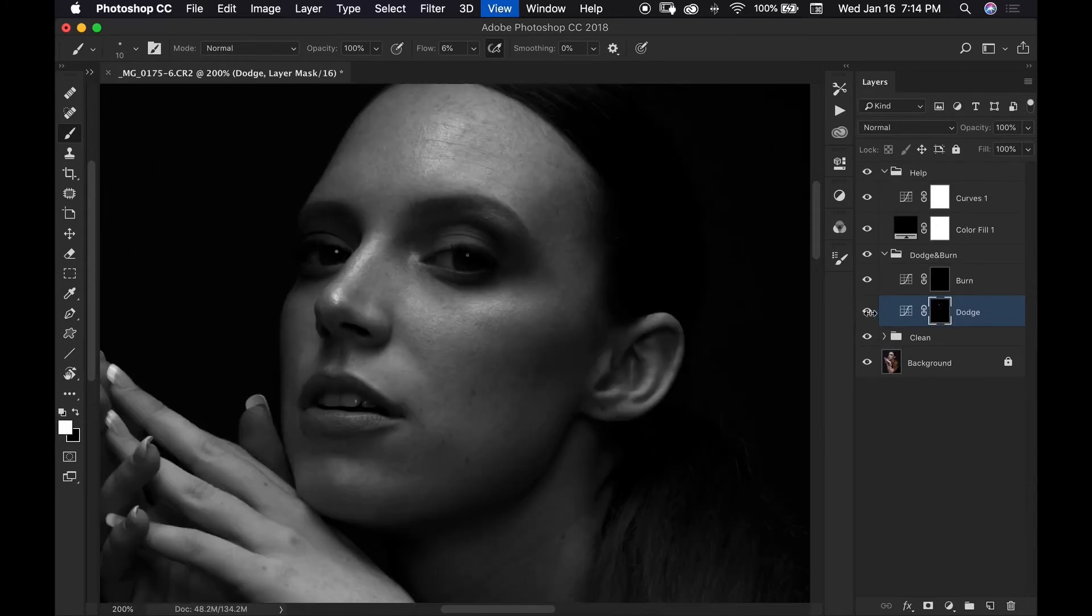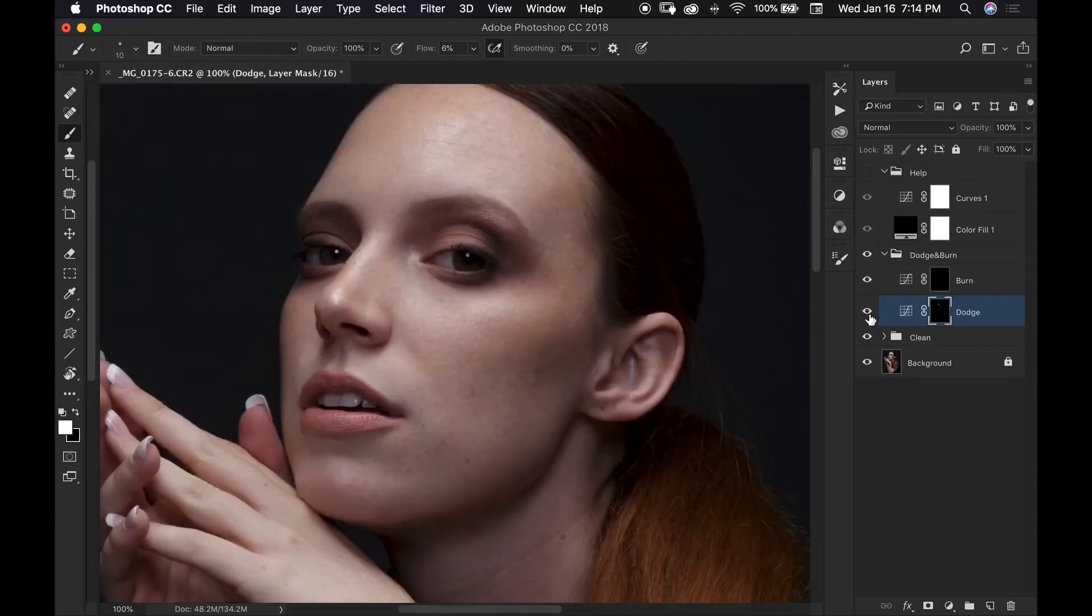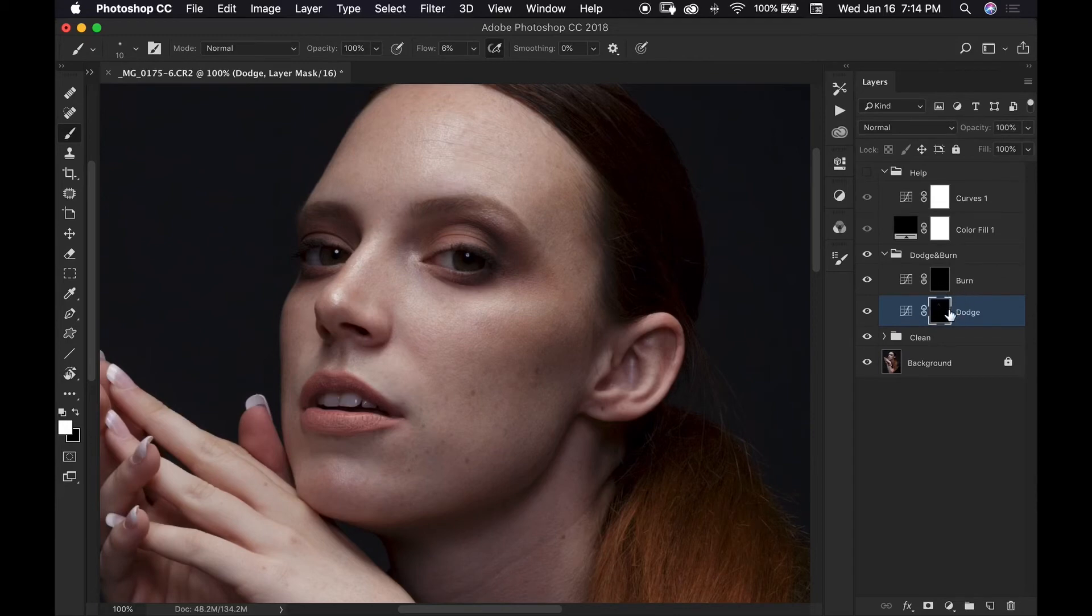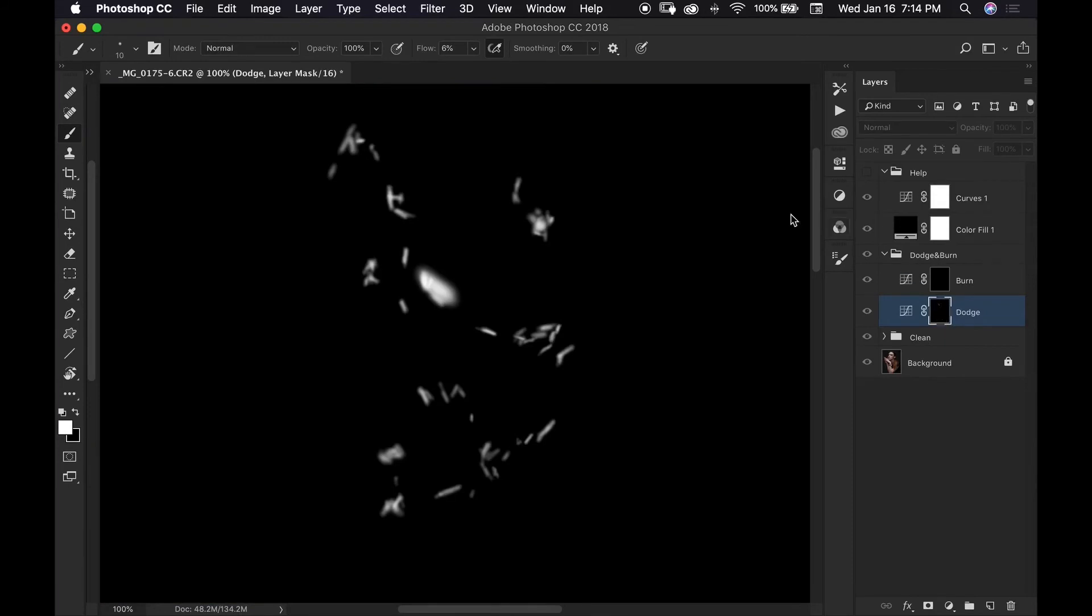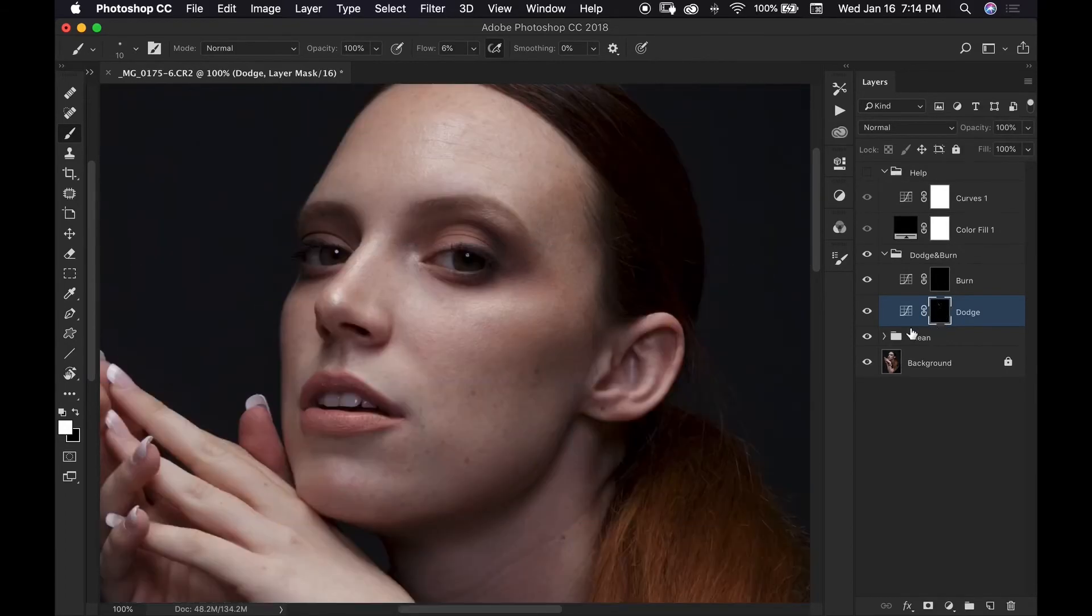But do always zoom back out and double check your work and even turn off your help layers to double check your work and see what it looks like in color. And if you want to see what work you've done you can hold down your option key and you can click on your mask and it will show you what areas you have done. And then if you want to get back just hold down option and click on it again.